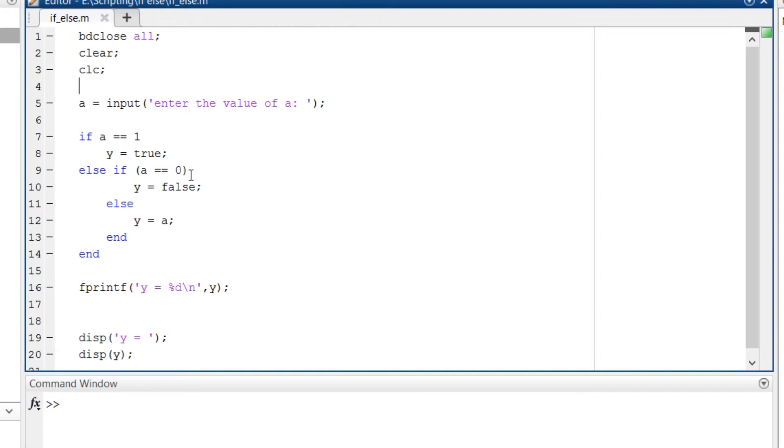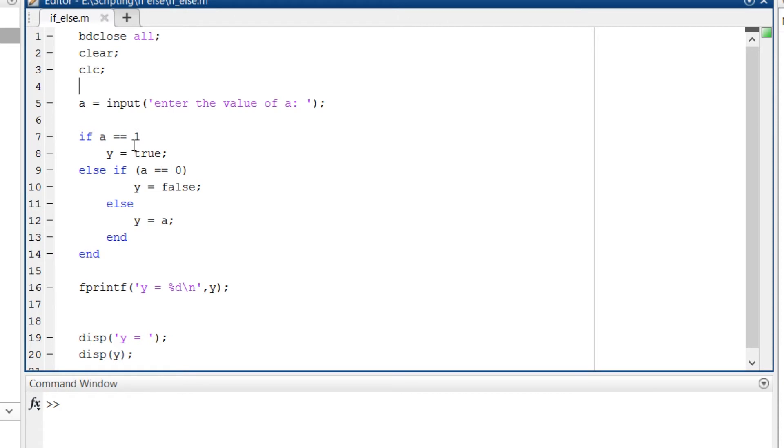To do that, write if and in parenthesis the condition you want to check. Even if you don't write it in parenthesis it is completely fine. I have written the first if condition without parenthesis. So I am checking if a is equal to 1. If it is true then the logic that should be executed is y is equal to true.